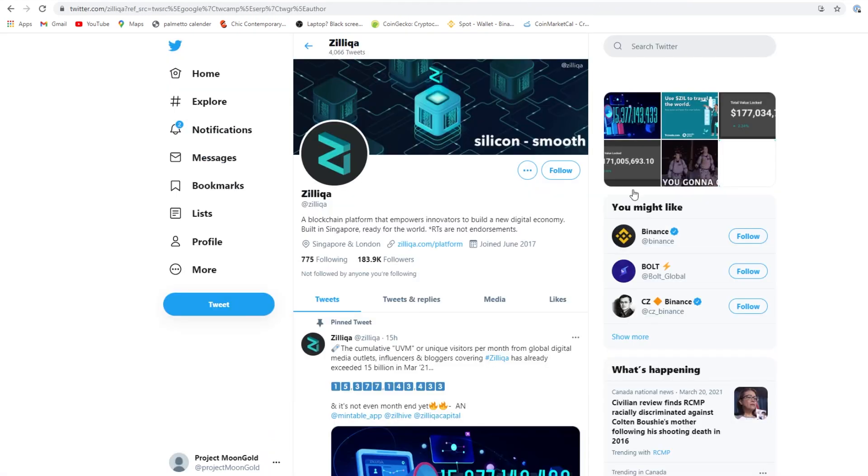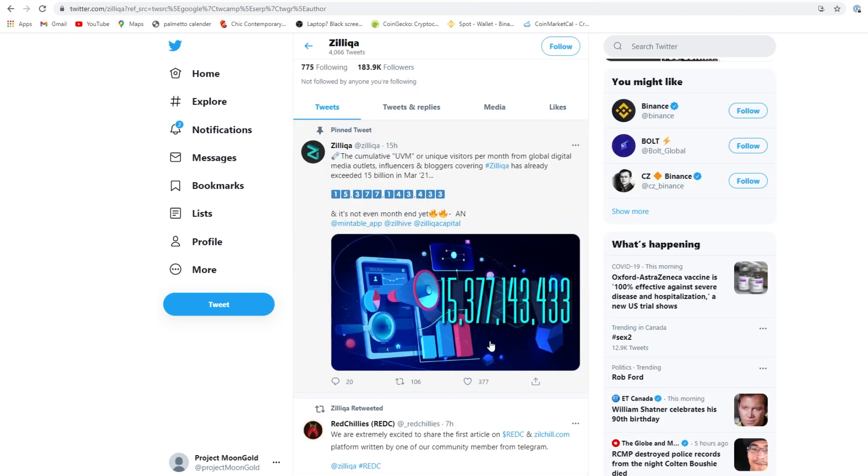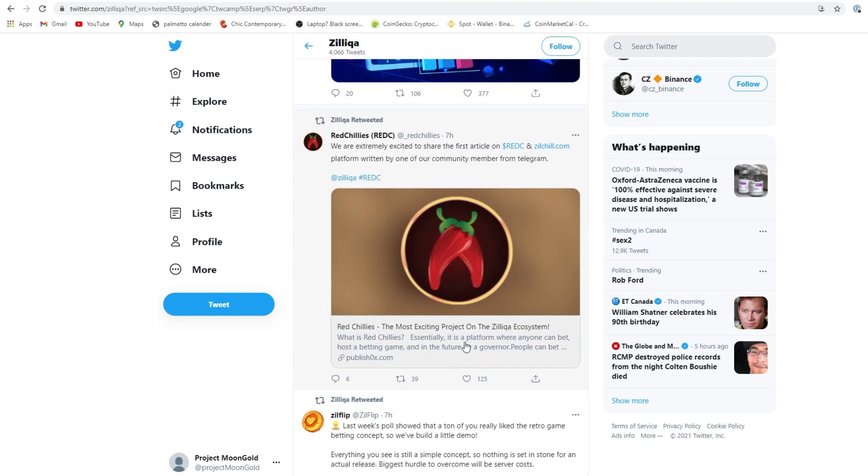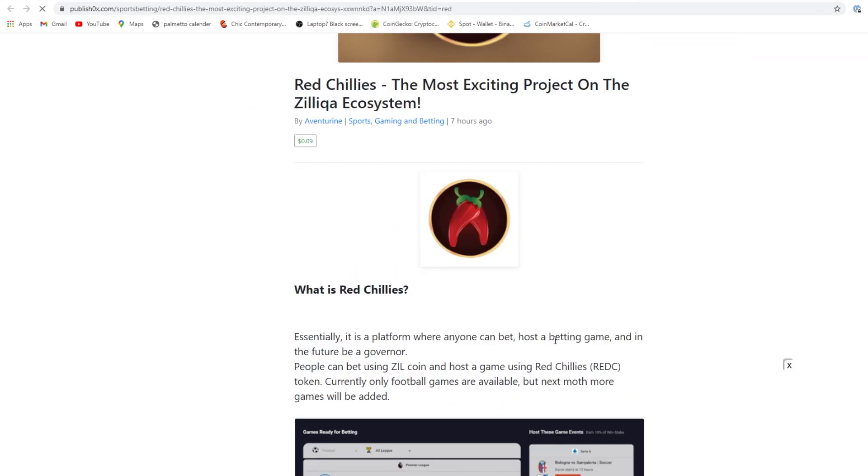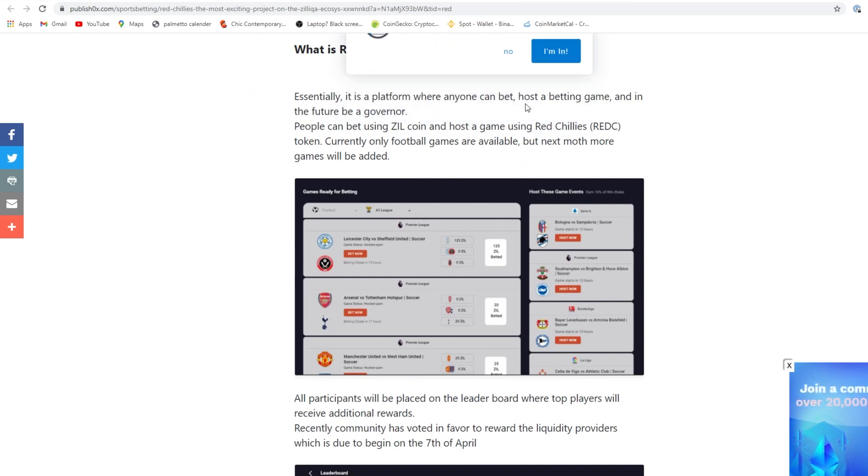Their Twitter: a blockchain platform that empowers innovators to build a new digital economy ready for the world. We are extremely excited to share the first article on Red Sea at ZillChill.com. Anyone can bet, host a betting game, and in the future be a governor. I'm going to click on this because this intrigues me. Betting in general is huge.